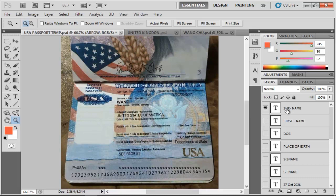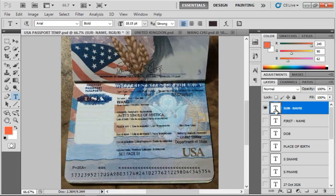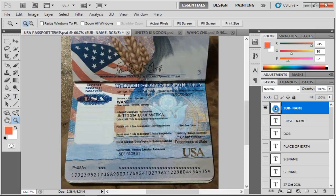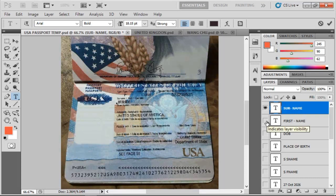Then they can decide to change the name to a different name. For instance, let's say I want to change this to Jerry. You can see the name has changed. Then onto the next step.